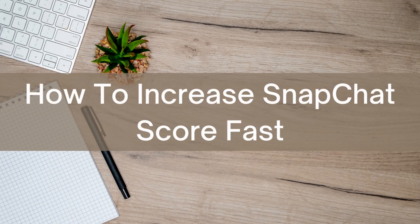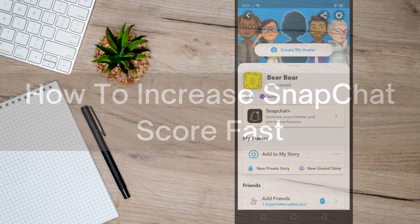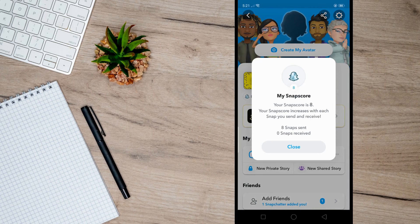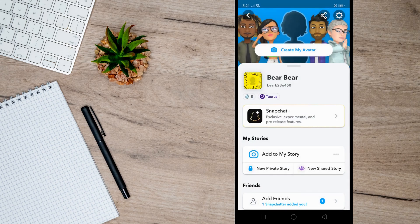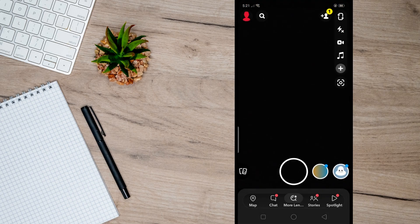Hello there. Today I'm going to show you how to increase Snapchat score fast. As you can see here, my Snapchat score is eight. So in order to increase your Snapchat score faster, all you have to do is this: